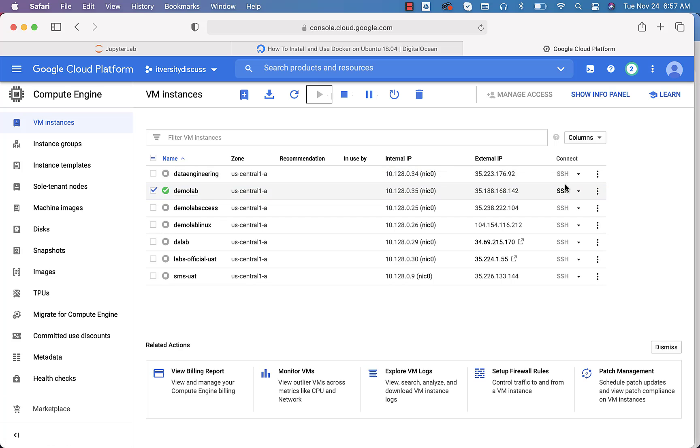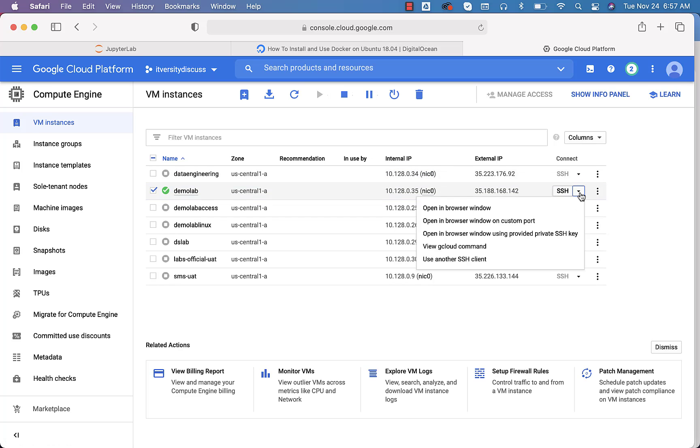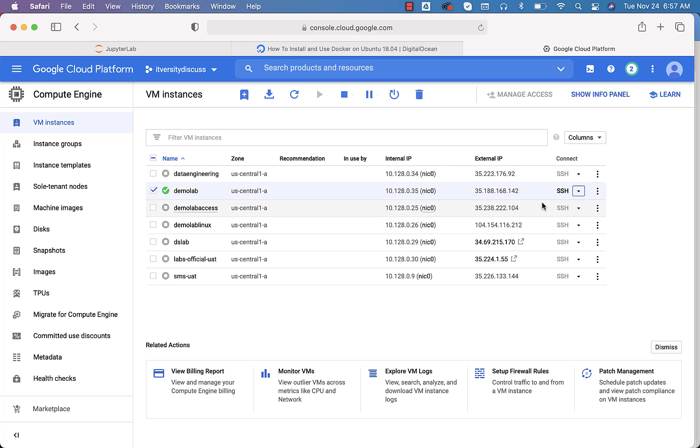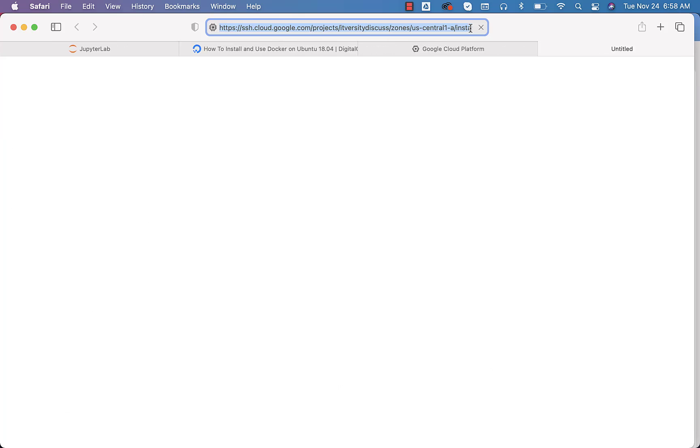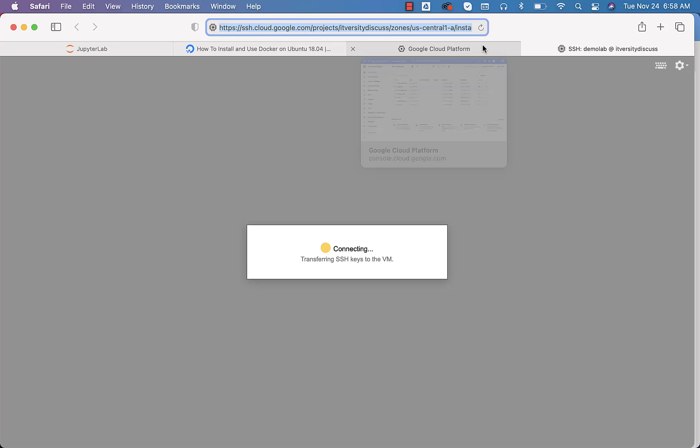If you are using GCP, you can use the web console. By clicking on this, you should be able to connect to the web console. The pop-up is blocked. I just have to click on this so that it is opened in another tab. It will just take a moment.